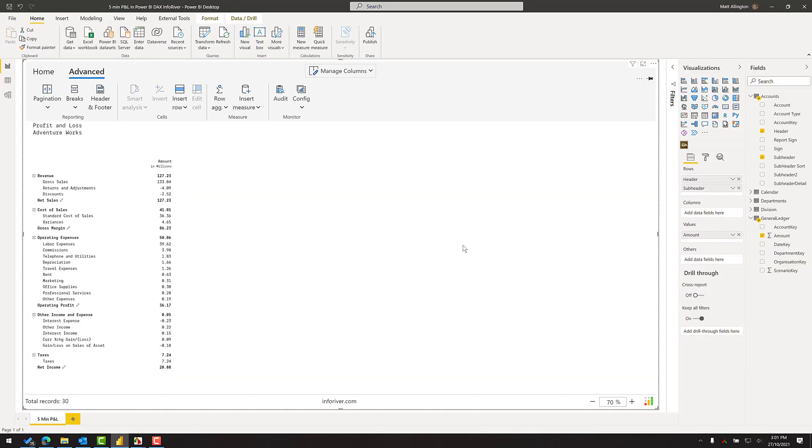So this is the P&L that I'll use for my five-minute demo. This is from the AdventureWorks database. This is not a tutorial - I do have a separate video where I'll step through every single step that you need to build this P&L. This is just a demo showing you how it can be done quickly.